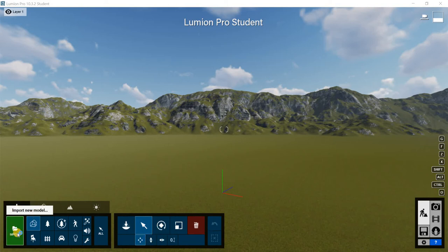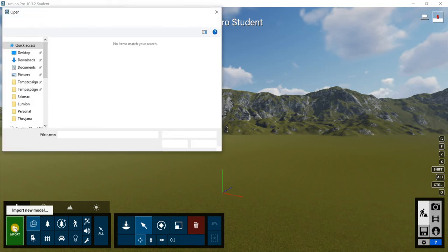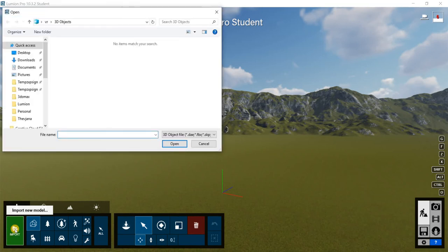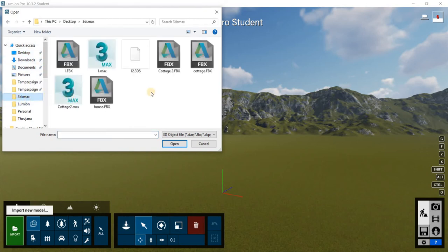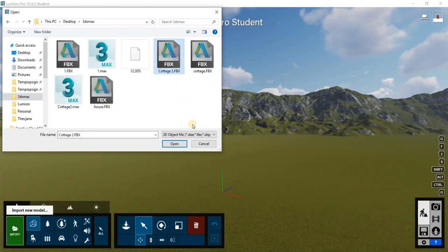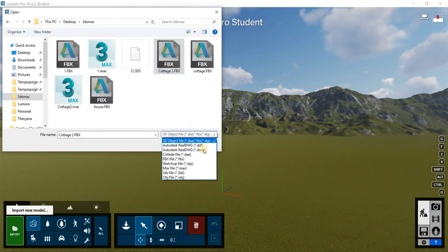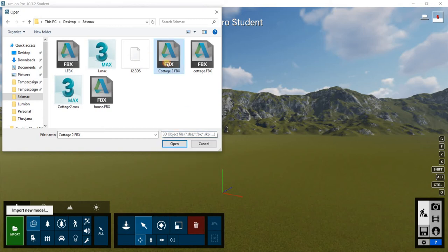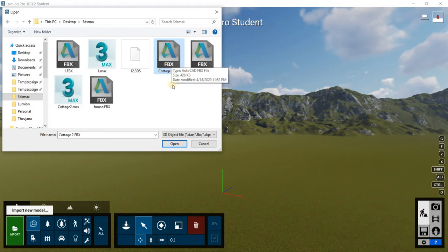Alright, so with that, let's go ahead and import our model that we just created. We created an FBX file. It was on my desktop. And under the 3ds Max folder, I created FBX called Cottage2FBX. This is the FBX that I need to import. So if it doesn't show up where you saved, maybe just drop it down and find the FBX. And then select the Cottage2FBX. Select that and say open.